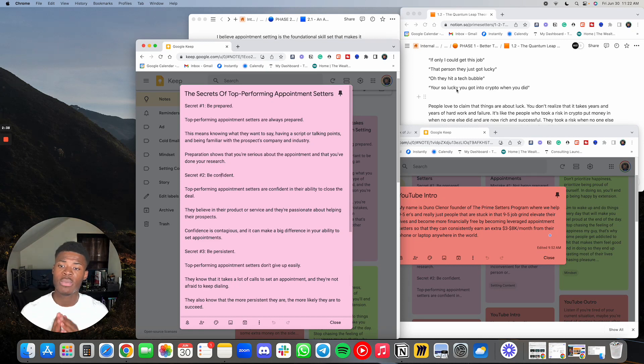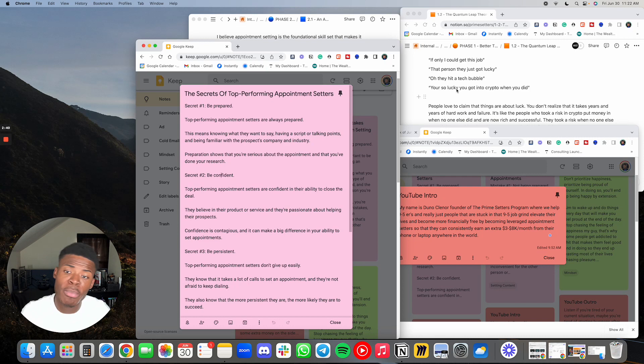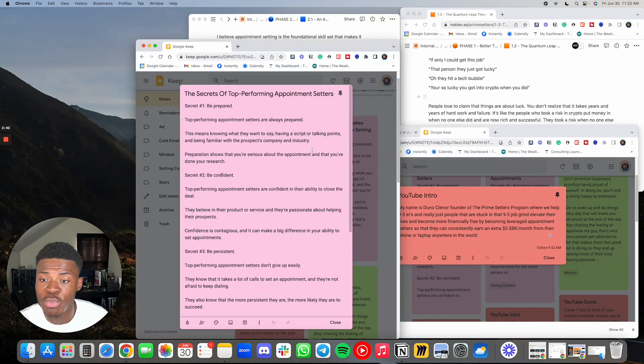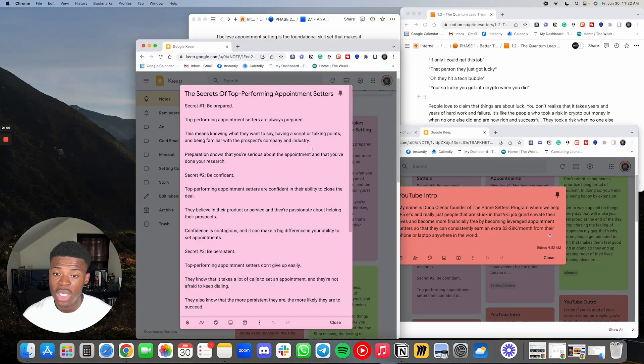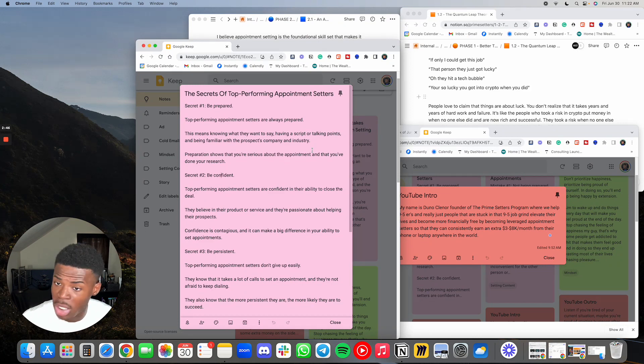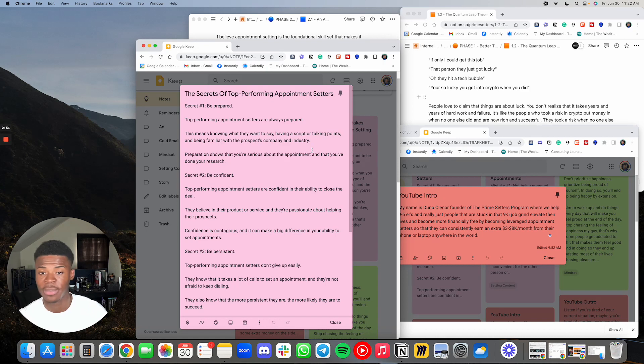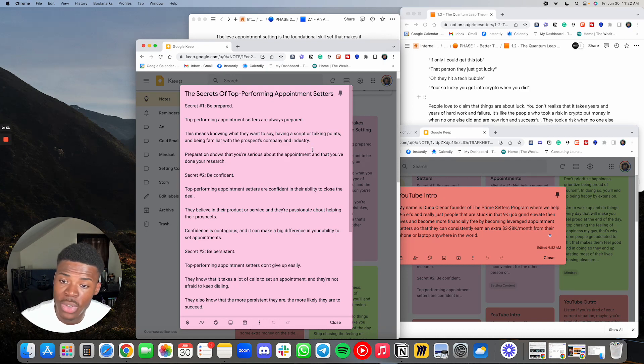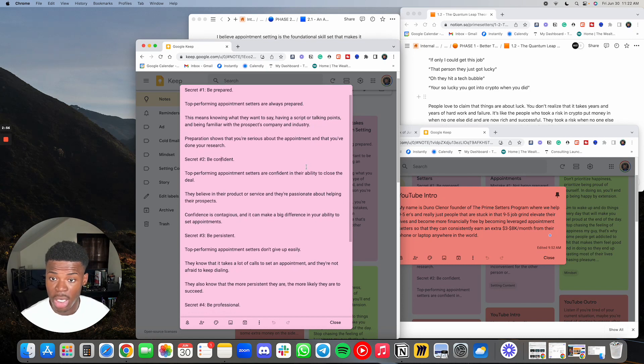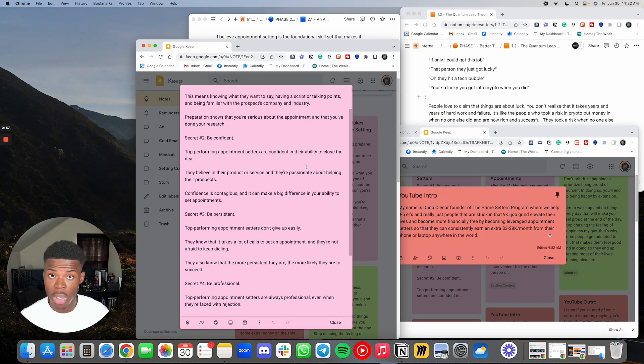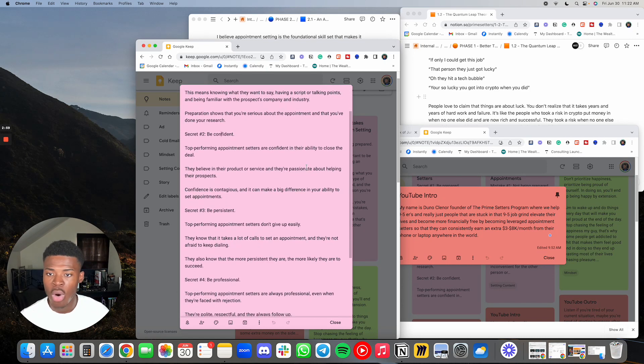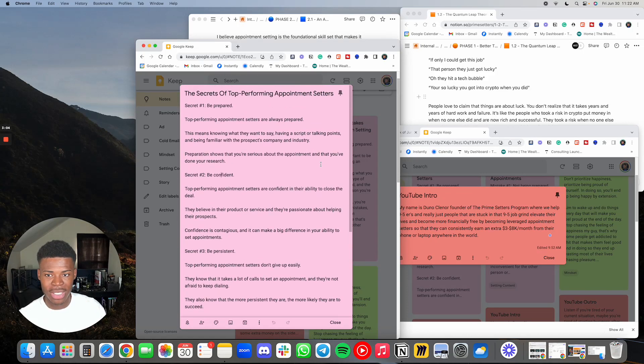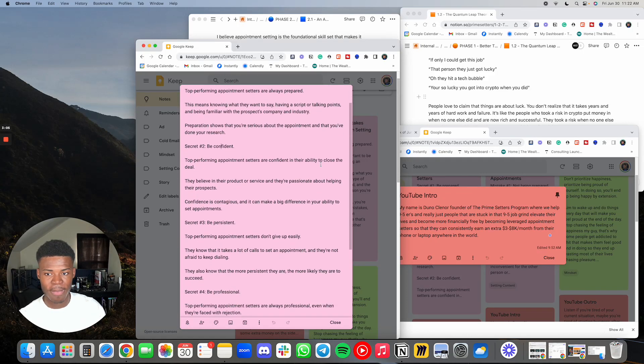Secret number one is be prepared. Top performing appointment setters are always prepared. This means knowing what they want to say, having a script or talking points, and being familiar with the prospect's company and industry. Preparation shows that you're serious about the appointment and that you've done your research. This is for cold call, cold email, or DMs. If you're reaching out to a specific prospect, the more research you do prior, the better you're going to do.